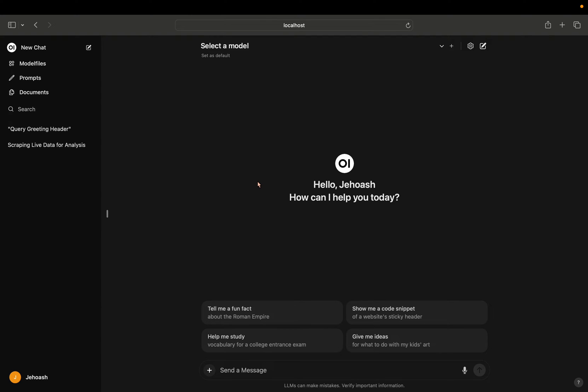Welcome back to my channel. Some of my friends were asking how to connect Open Web UI to Grok API, so in this video I'll be telling you how to do it. The first step is you have to go to the bottom left corner where you can see your name.